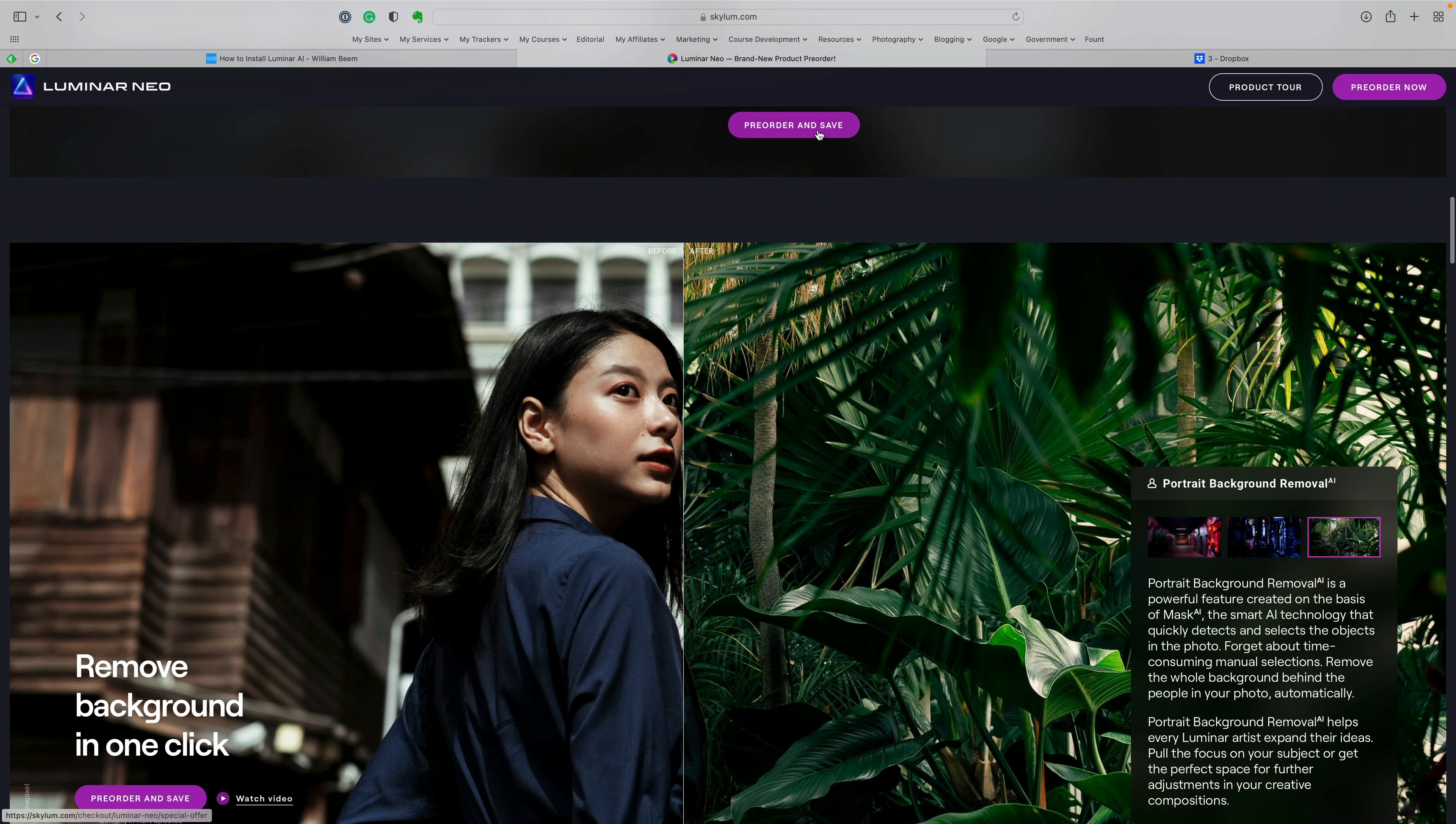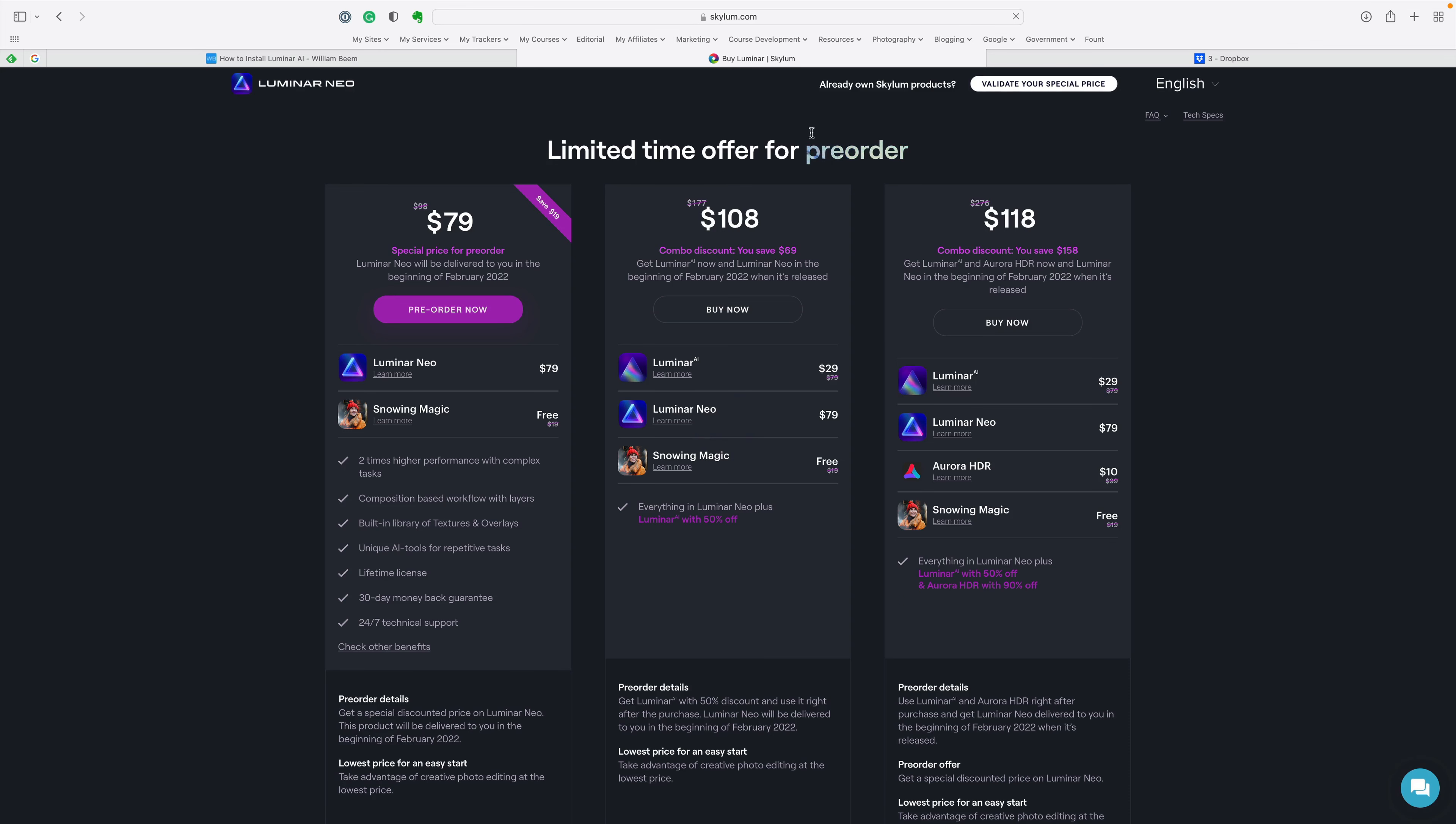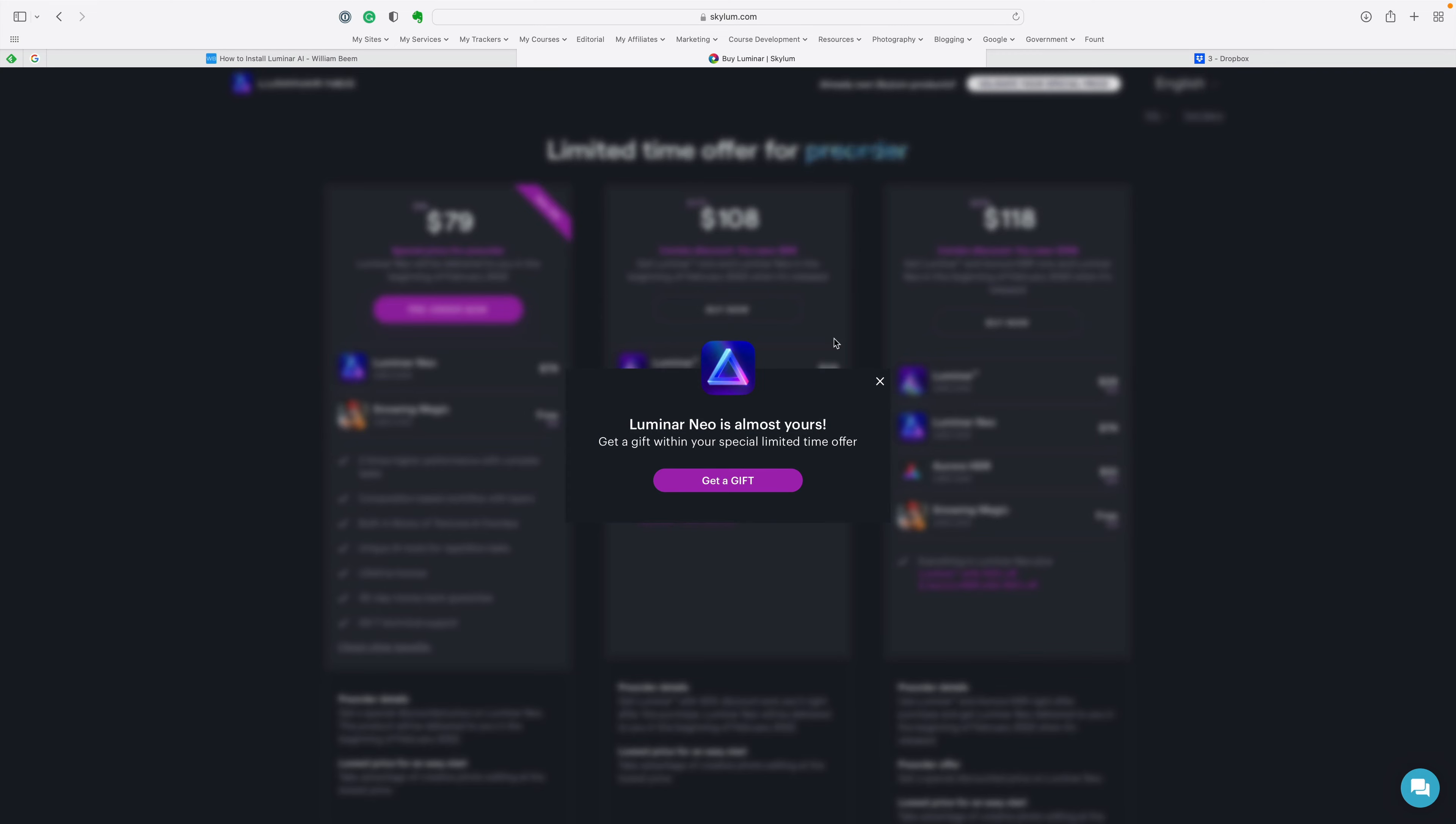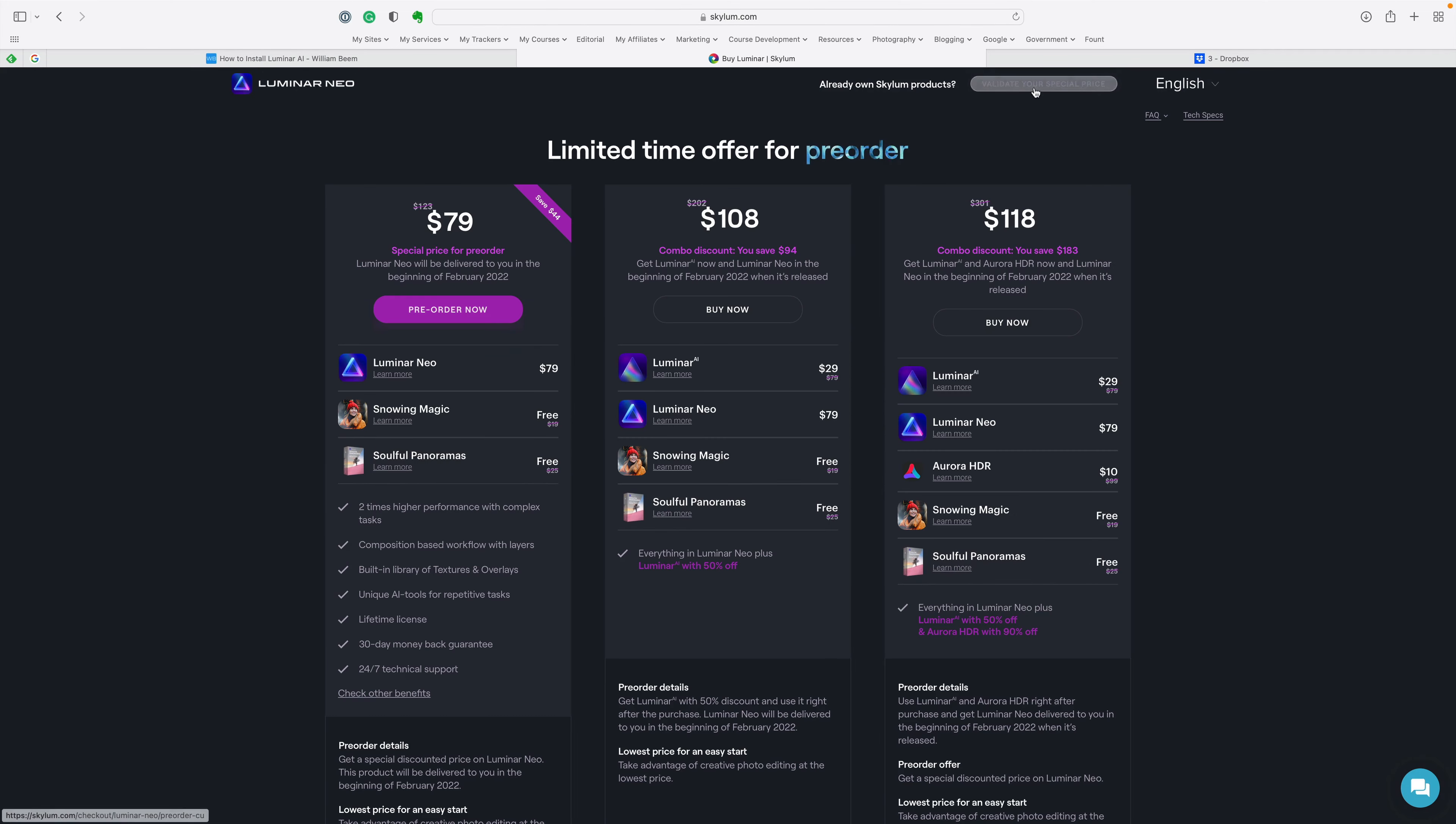What you're going to find is this little purple button here, or at least it looks purple to me. It says pre-order and save. Wherever you see that, that's where you can go ahead and make a purchase. When you click that, you can go ahead and click here. It'll take you to this page.